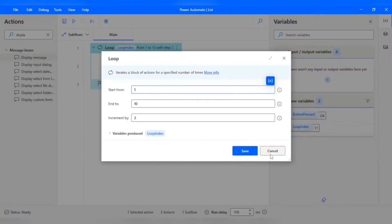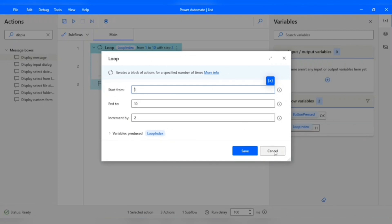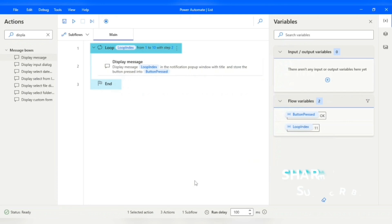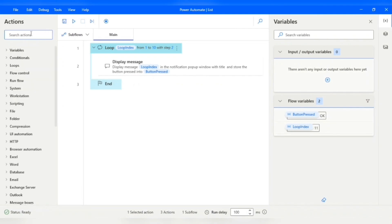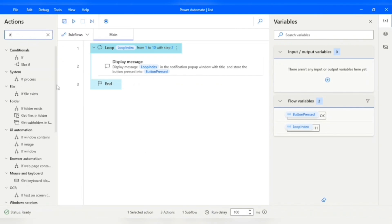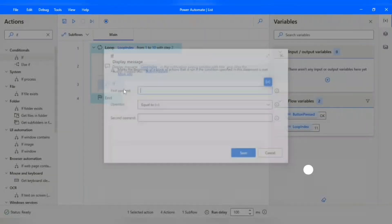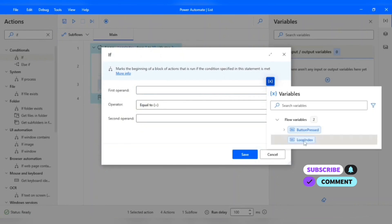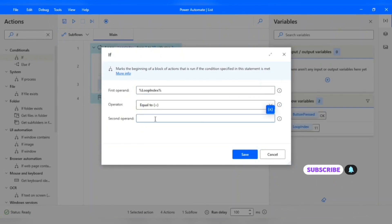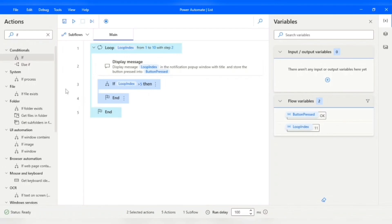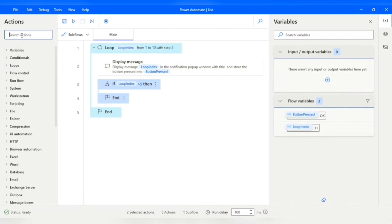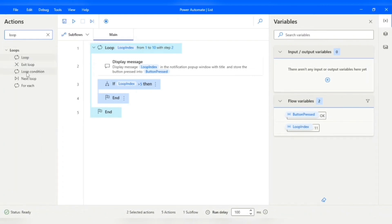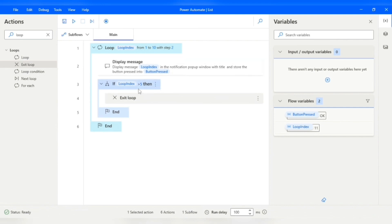If there is a condition or logic — for example, if the number is greater than a threshold and I want to stop the loop — I use a conditional. I'll add an If condition where the first operand is Loop Index, checking if it is greater than or equal to 5. To stop the loop I use the Exit Loop action, so as soon as the Loop Index becomes greater than 5, it will exit.